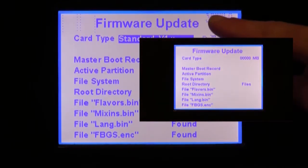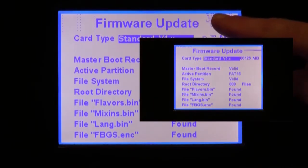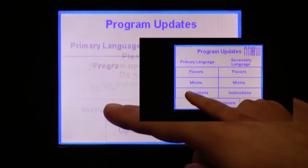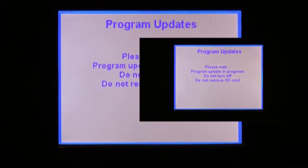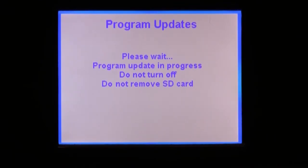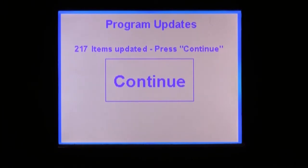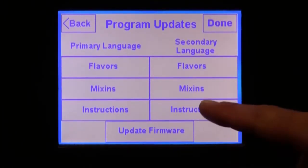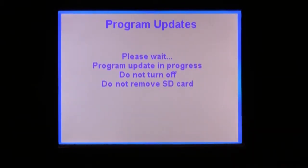You will be taken directly to this screen. Now press the upper right-hand corner of the screen, then press the instructions button in the left-hand column. These are the instructions for your primary language. After this file is done uploading, press the continue button and do the same for the instruction file for the secondary language file in the right-hand column. Continue this process to update all the flavors and mix-in files.